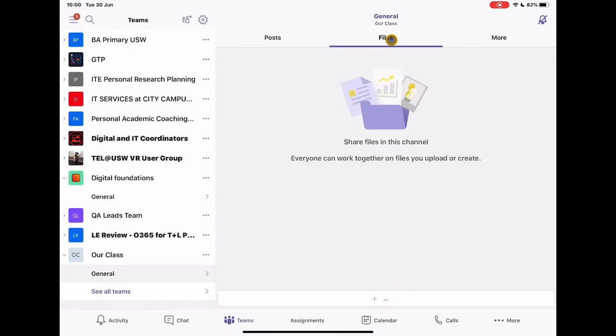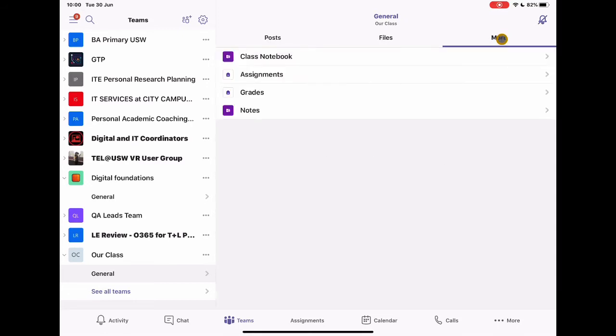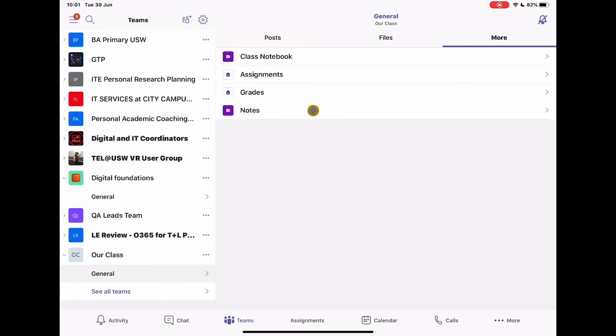But what we're going to look at in this video is the class notebook. So I'm going to tap on More, and you'll see now that this is a separate option. So if you've gone into any of the other ones, professional learning or just a PLN type, then you won't get all of these options. This is specific because I've asked this to be a class.